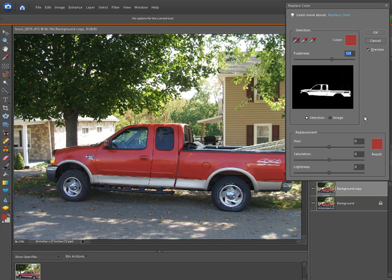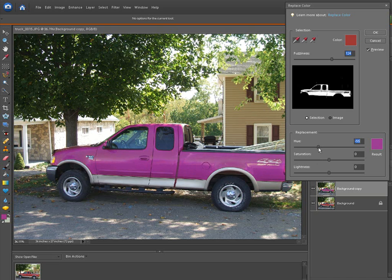Once you have that, now we can start playing with the replacement colors, the hue, the saturation, and the lightness. Let's take the hue and just start running it down. Look at the color of the truck changing. There's a purple color.